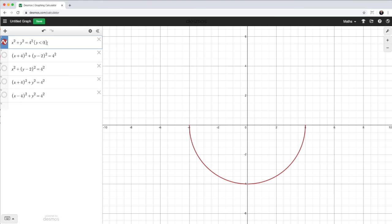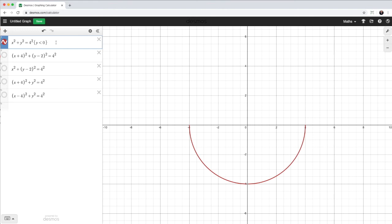Now, if I want to have a quarter circle, let's say I just want this right hand side here. Well, obviously, I'm still leaving the restriction on the y. But I also need to restrict the x to be greater than 0. It's all the positive values for the x. So again, go back to my equation. In curly braces, x is going to be greater than 0. And there I have my quarter circle.